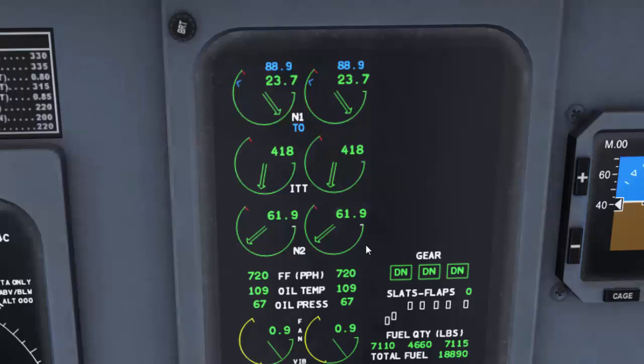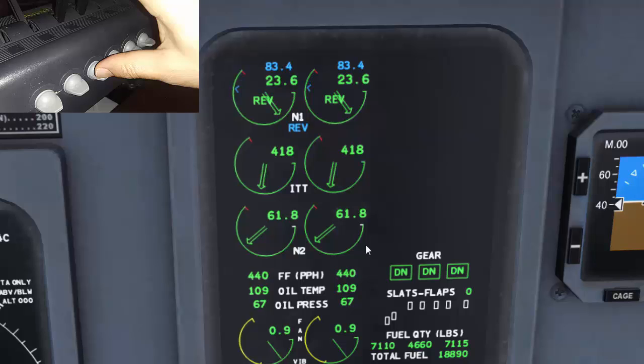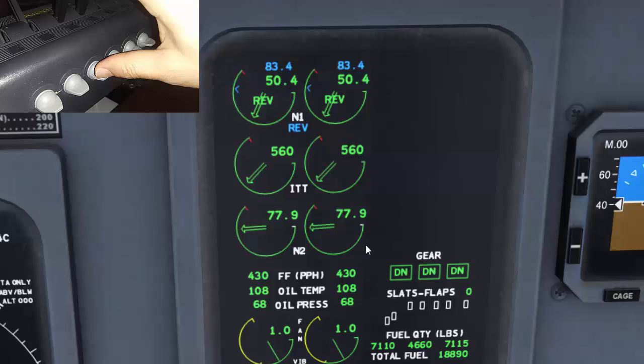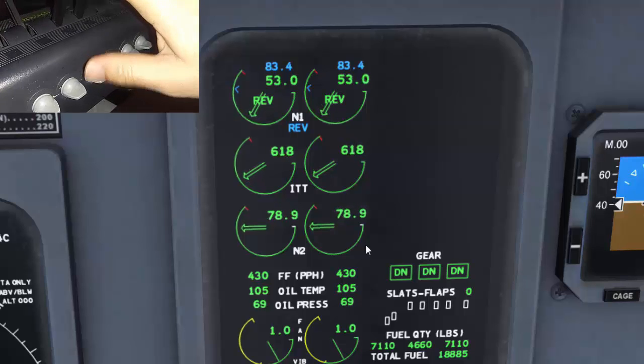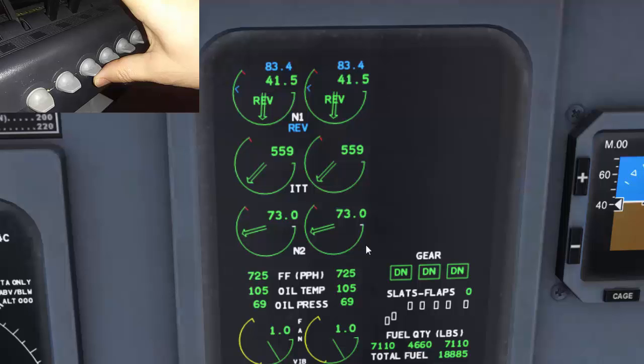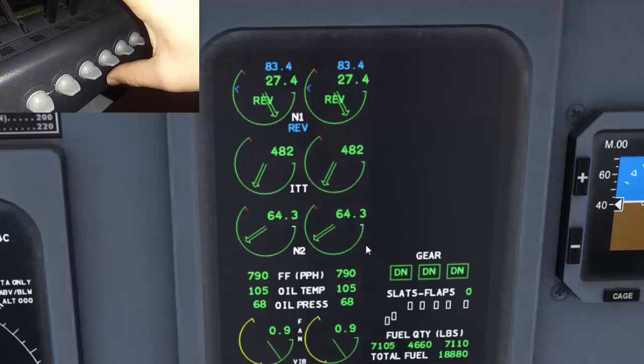Click OK to close the FSUIPC window. All set now. Let me show you how this looks. Now if I want to apply full reverse, I push and hold my programmed switch down and you can see engine's reverses are activated. Now if I want to decrease the reverses, I push and hold the switch up.